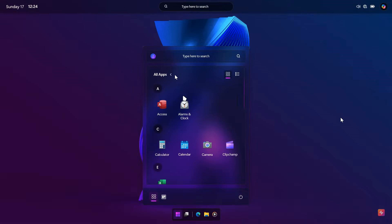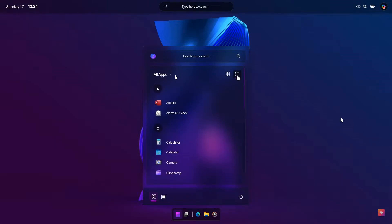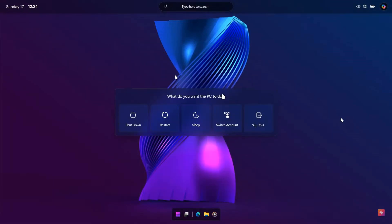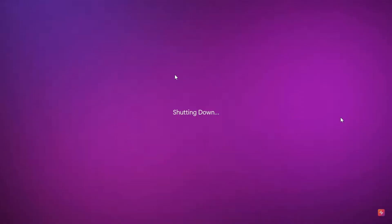That's the start menu with all apps in a grid layout, and the start menu with all apps in a list layout. This is the sign-out screen. There's one example of the lock screen in this concept of Windows 12.1, then heading back into the desktop and shutting down — those are a couple of the key highlights pulled from AR4789's original video.